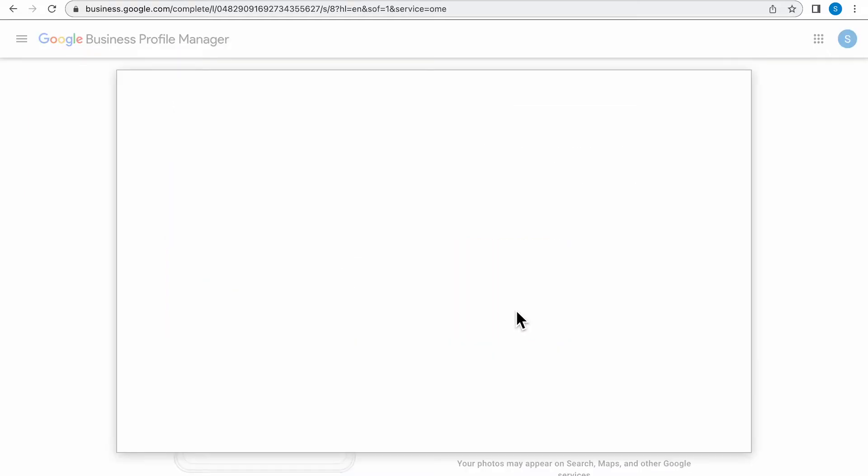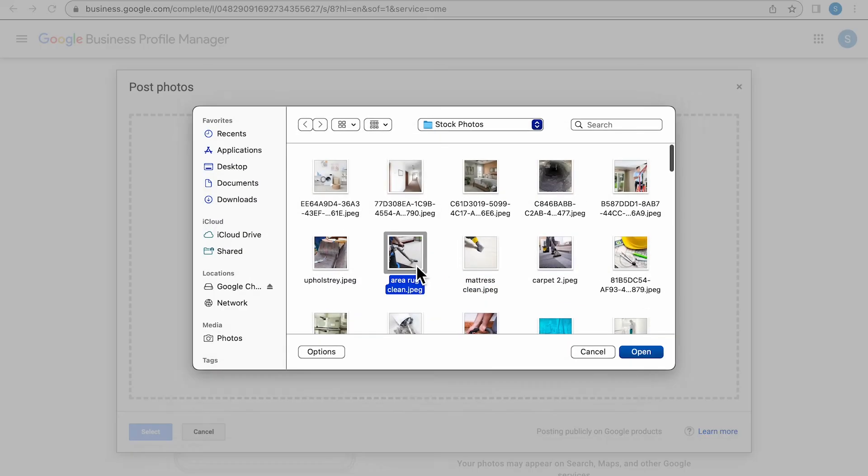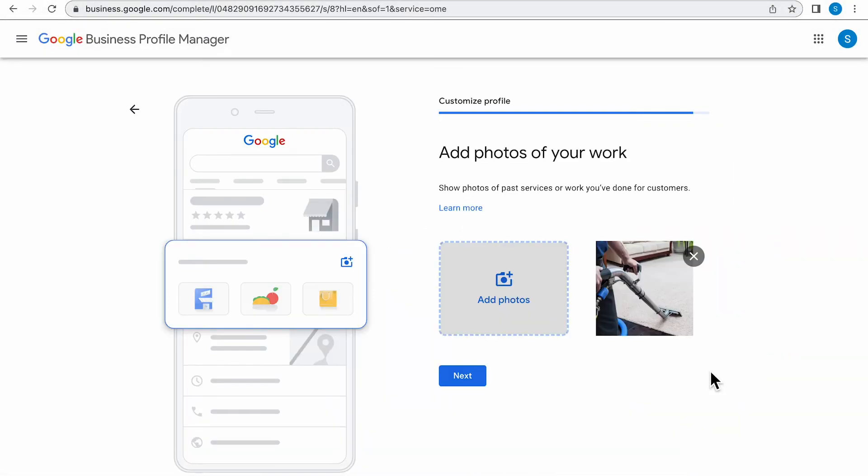The next page, you're going to want to add some photos to your profile. I'm just quickly adding a stock image here. But you definitely want to use authentic photos, showcase your work, and your employees. Then click Next.